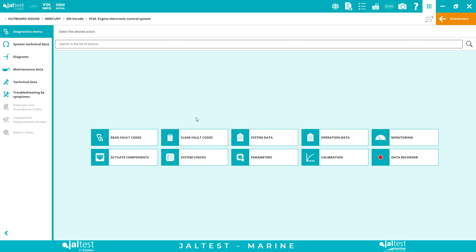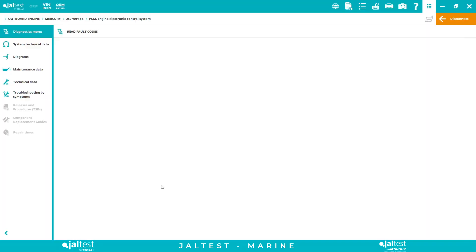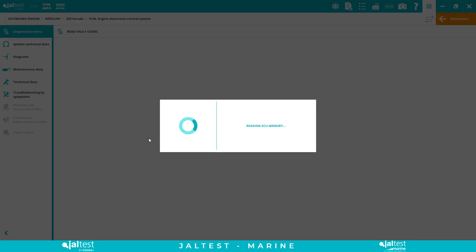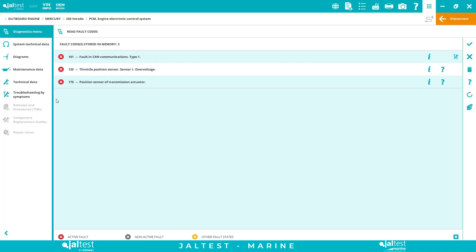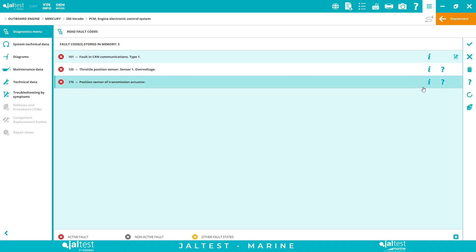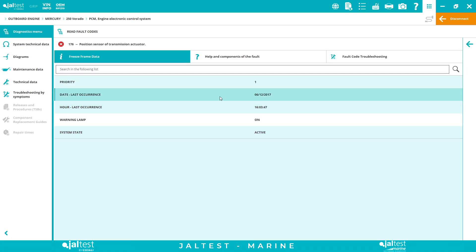With all the dealer level functionalities, let's start with the fault codes reading. We can read obviously not only generic but also proprietary fault codes. We can see the state of the code, the code, and then we can have the description. Something that's a game changer with Jaltest Marine is with all the extra features.